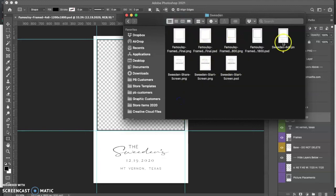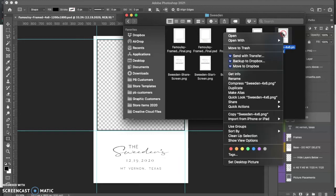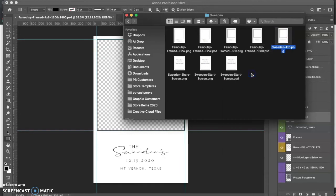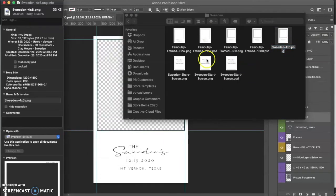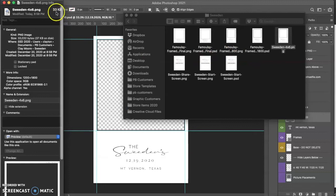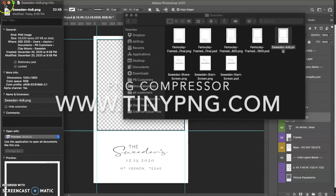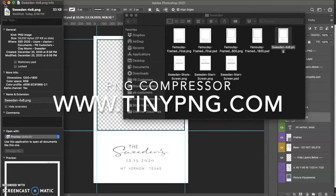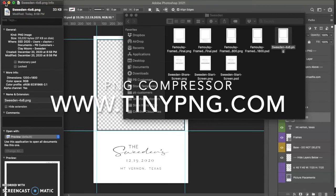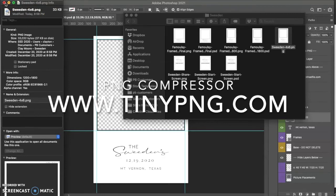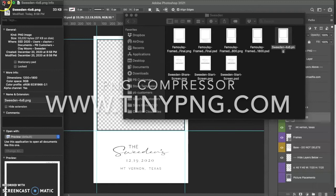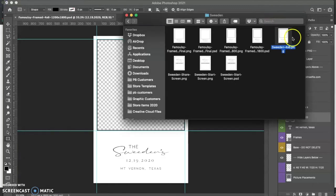And I called it Sweden 4x6. Now, one of the things I want to check before I drop it in is see how big that is. So it's only 33 kilobytes, so I feel fine about that. If it was bigger than that, I'd want to use a site like TinyPNG and bring it down. So if it was over a meg, I'd bring it down to one megabyte. So I'm happy with this.